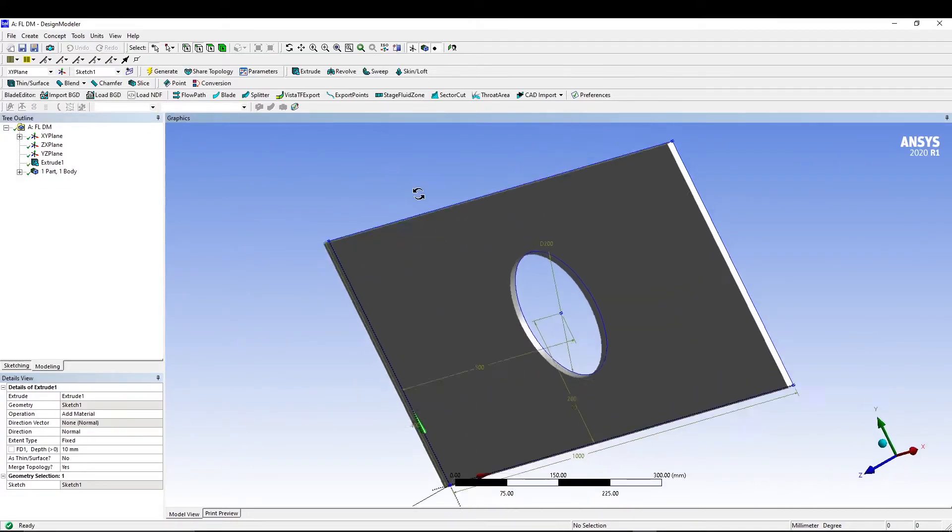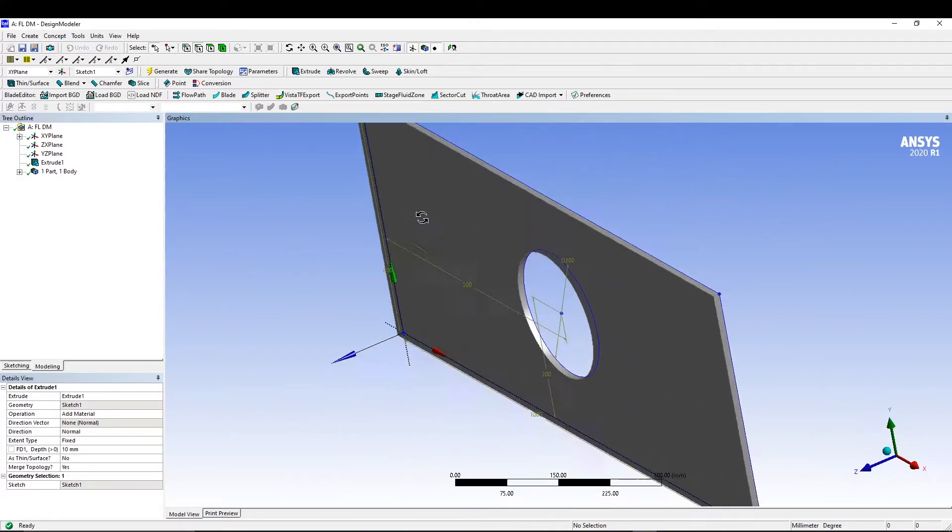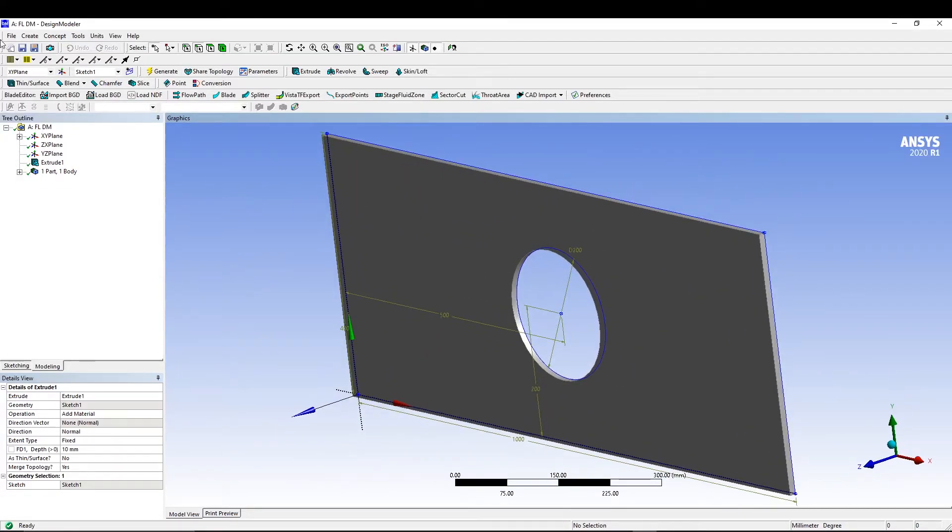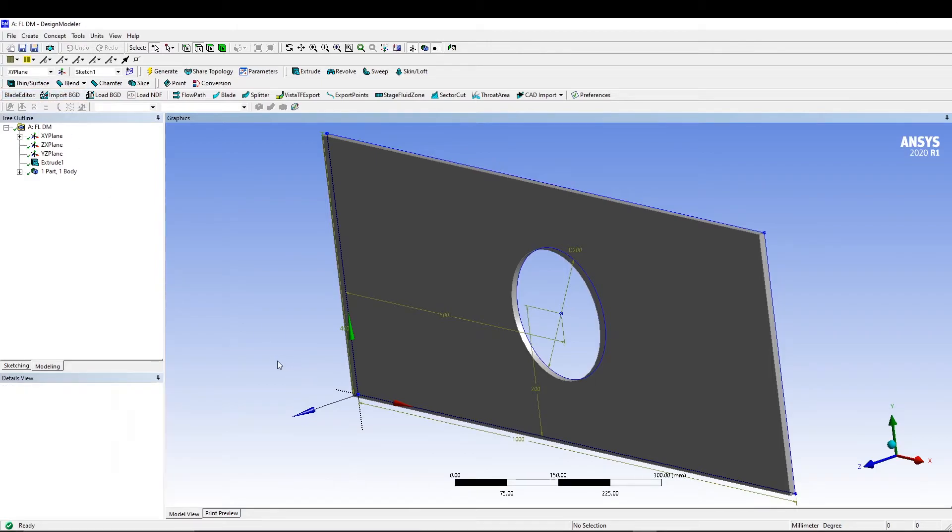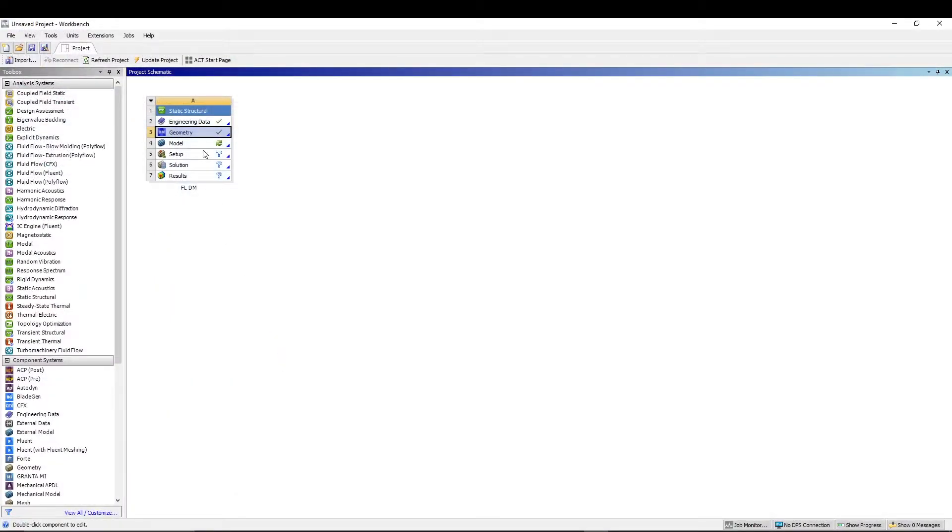Now we have our plate. We can close our design modeler from here and double click on the model to open the mechanical window.